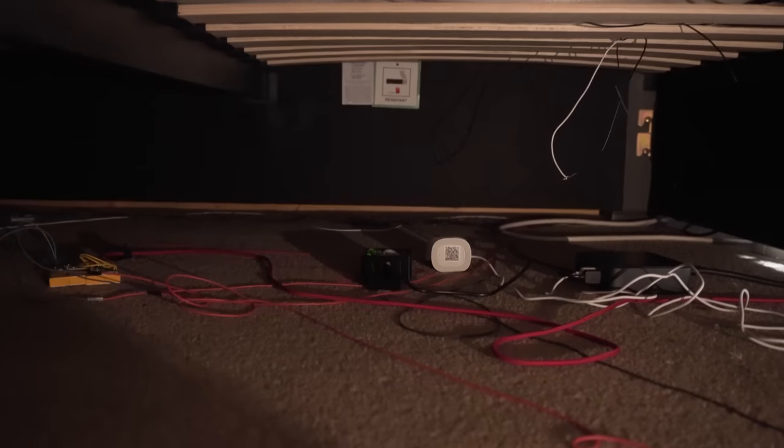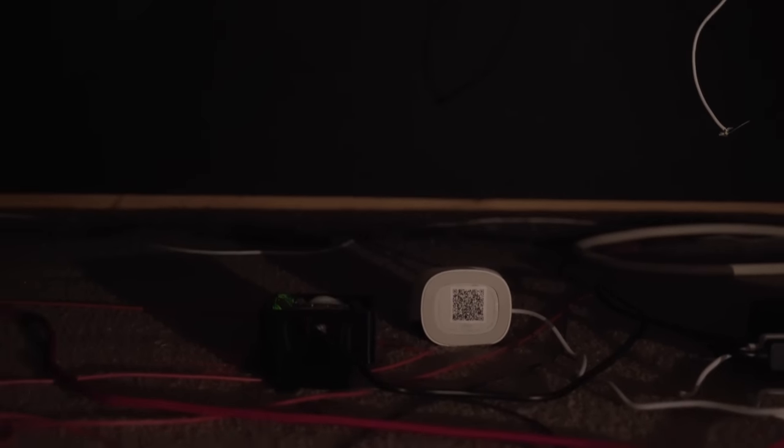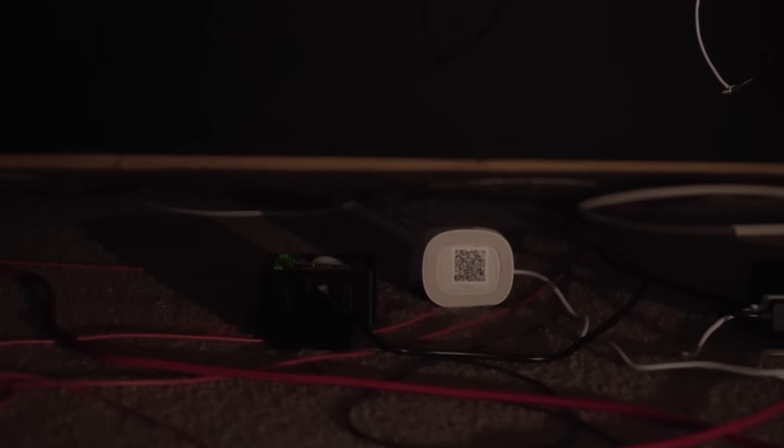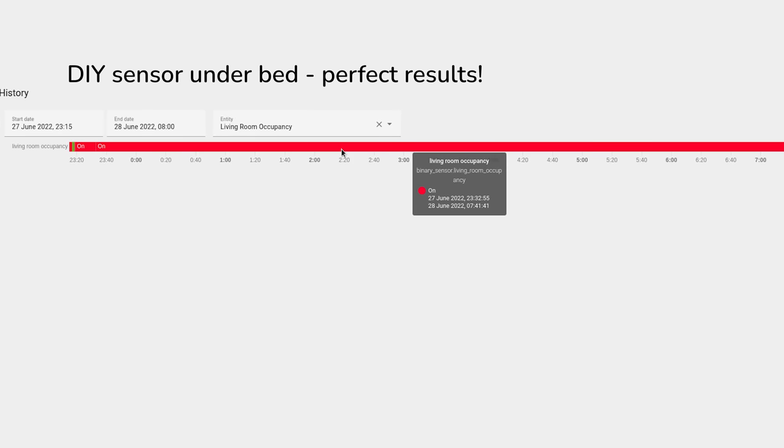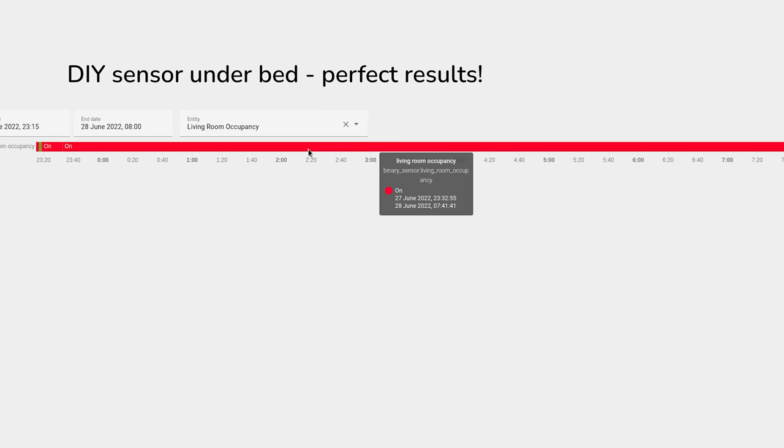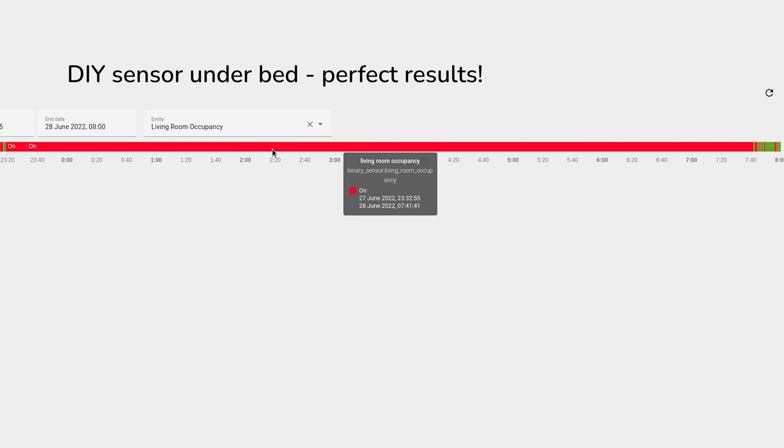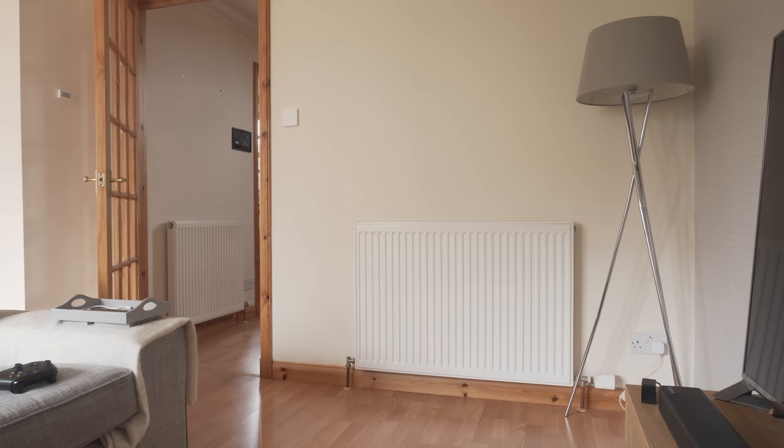But then I placed both sensors underneath the bed pointing up and this gave the DIY sensor a perfect result and detected us continuously throughout the entire night. I think if you mounted it up higher on the wall, it would also work a lot better, but I didn't get a chance to try that just yet.